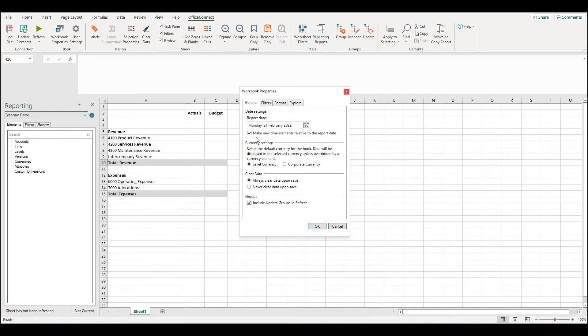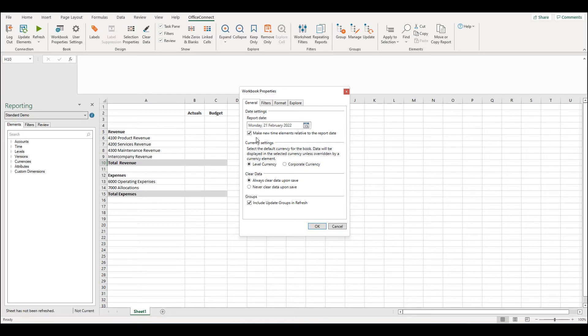When opening a new Office Connect report the default behavior is to have the report date as the current date and also to have the make new time elements relative to report date enabled.